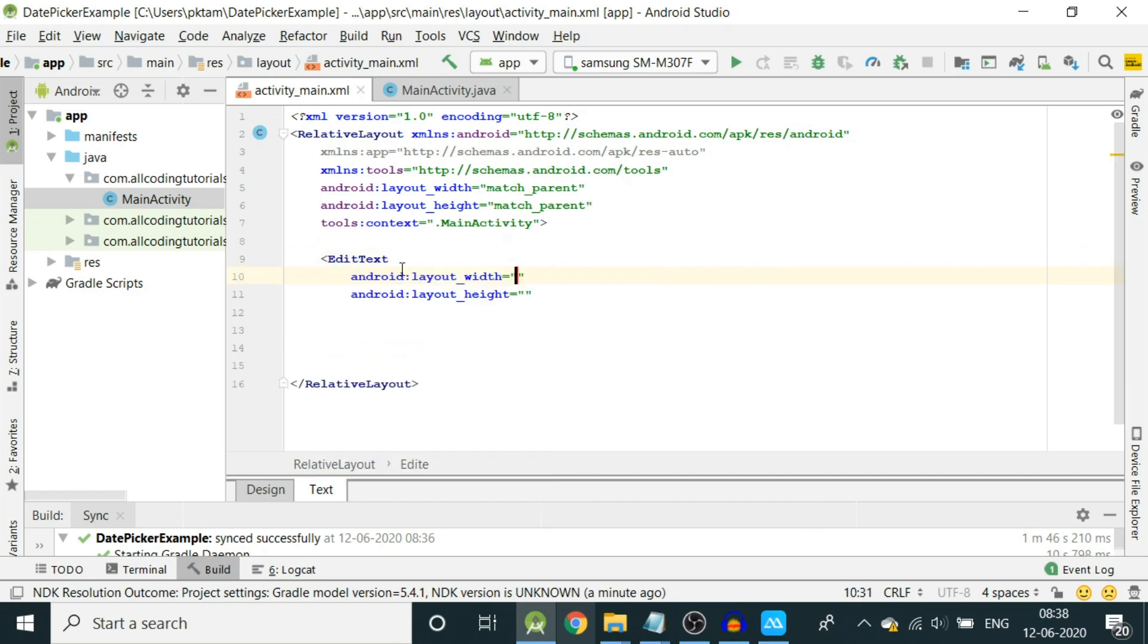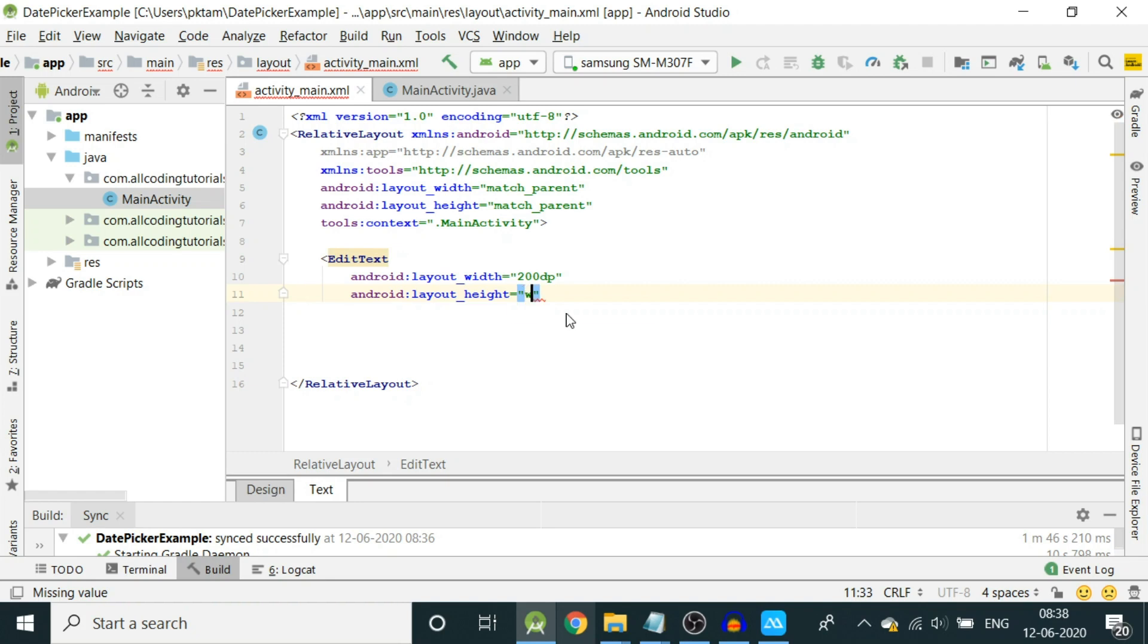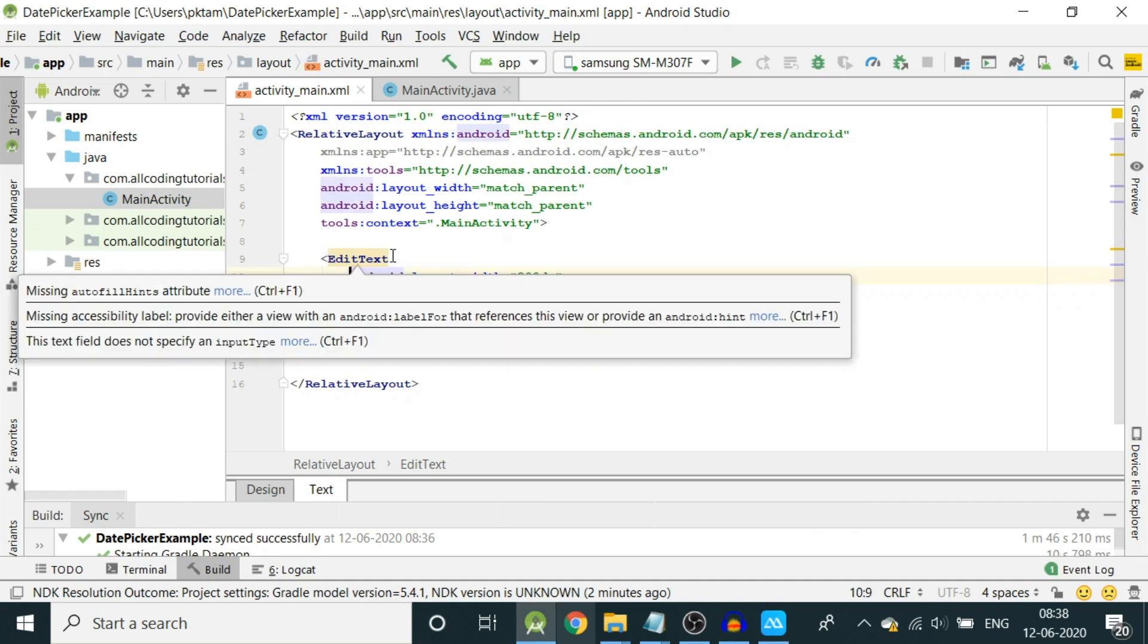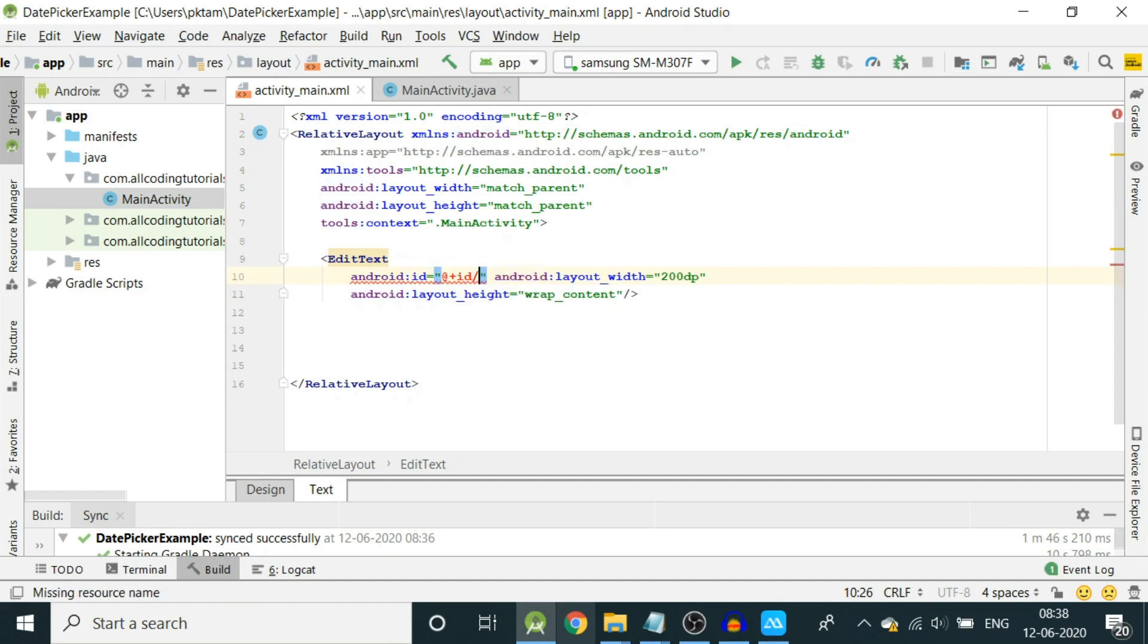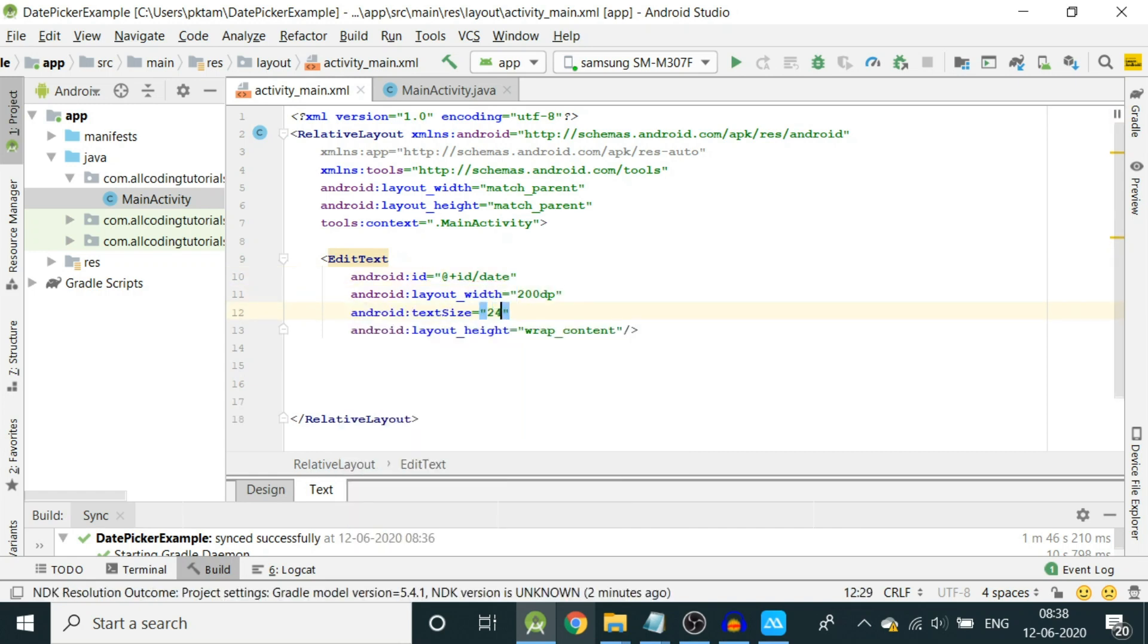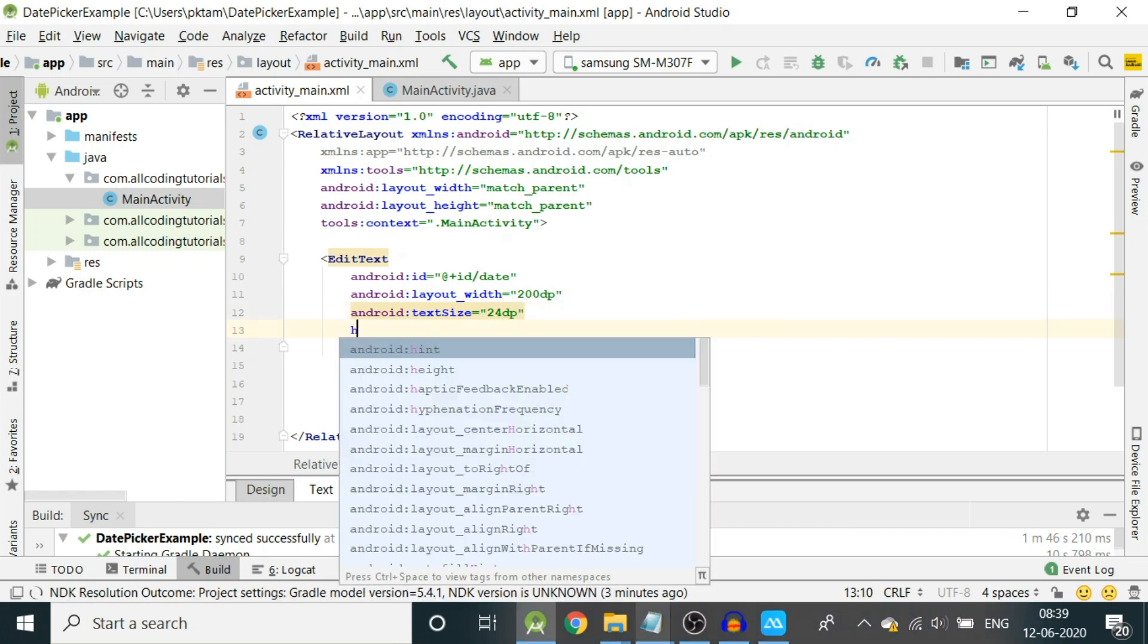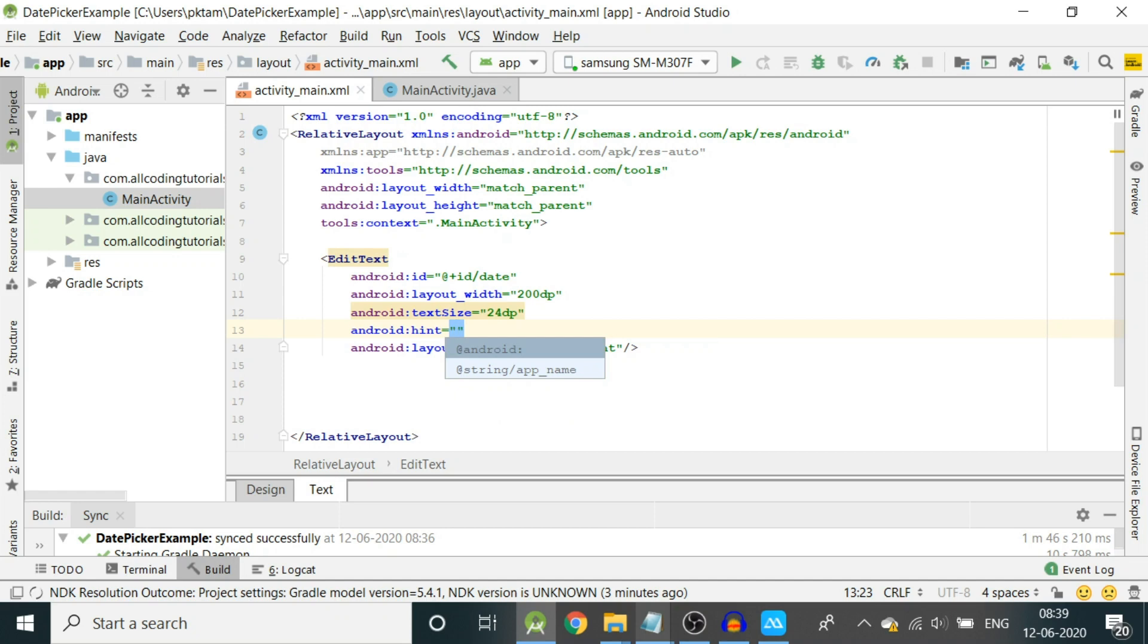Then we will make an edit text. The width should be 200 dp and the height is wrap content. Close it here and then provide an id: android:id equals id/date. Then text size I will make it slightly bigger. And then we'll show a hint to the user: hint date/month/year.